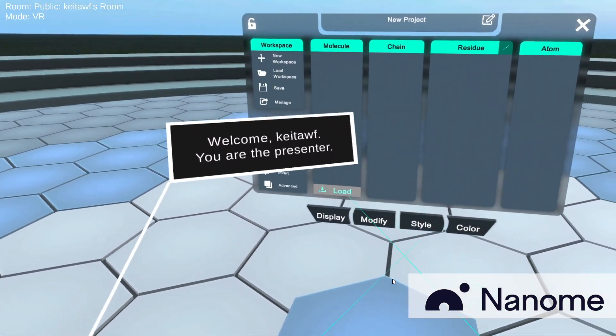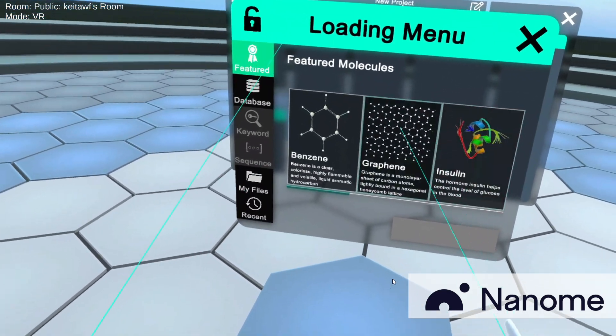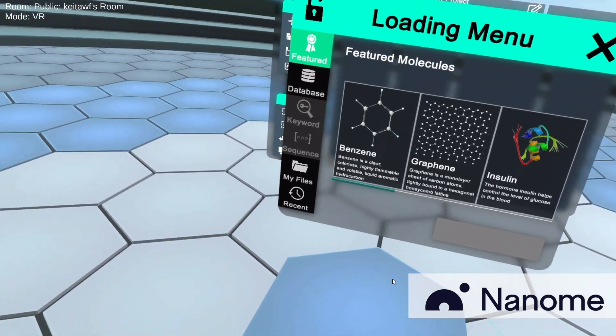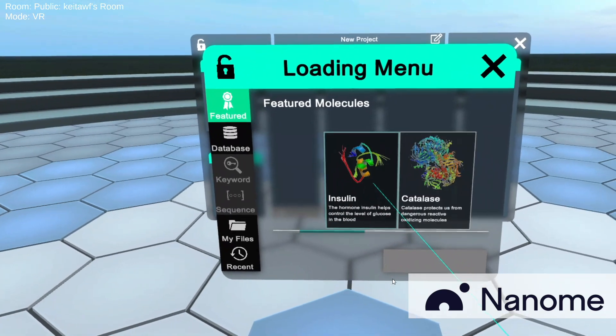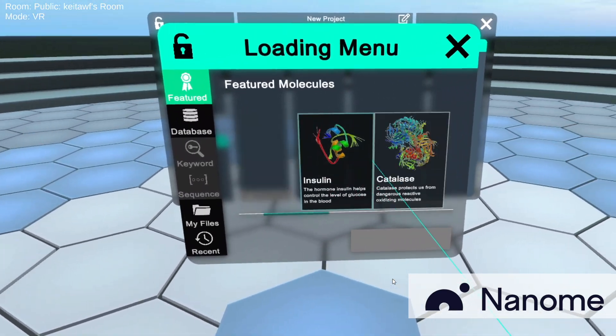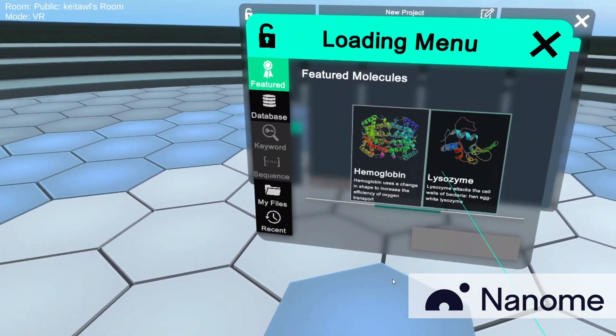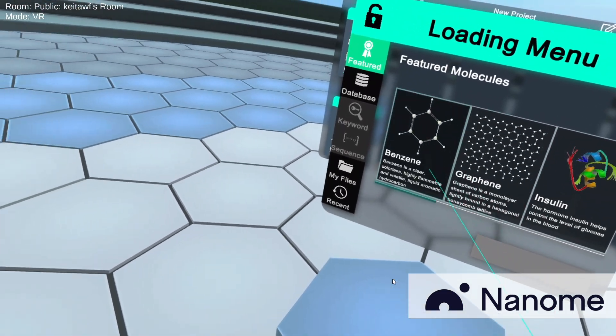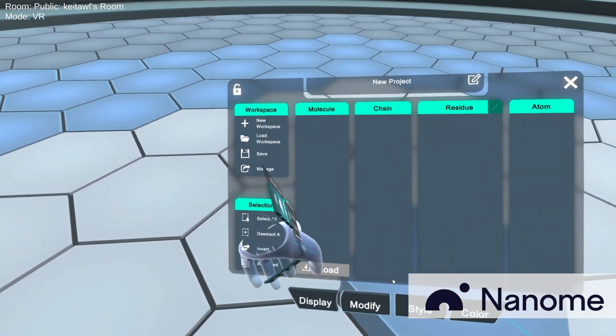Now you can close this out, and if you lose it, you can always go to Load and you'll be seeing this menu. And you can go into the Featured Molecules, which allows you to load anything from macromolecules to graphene to something as simple as a benzene ring.